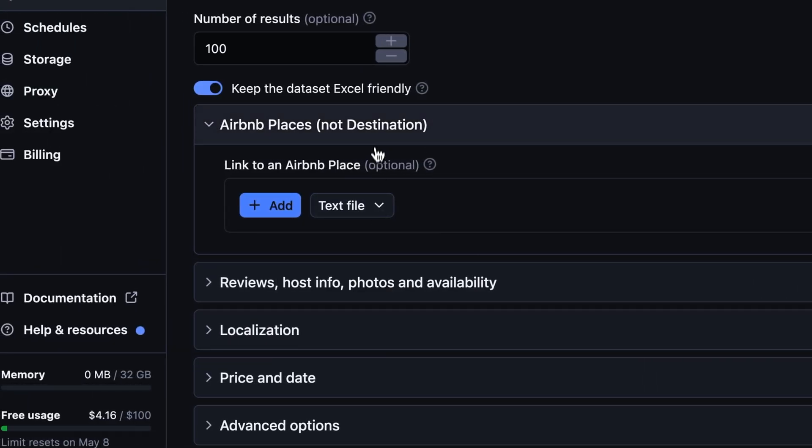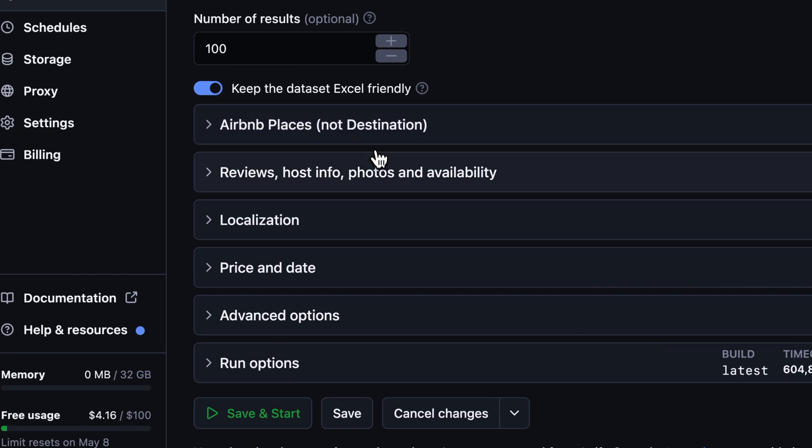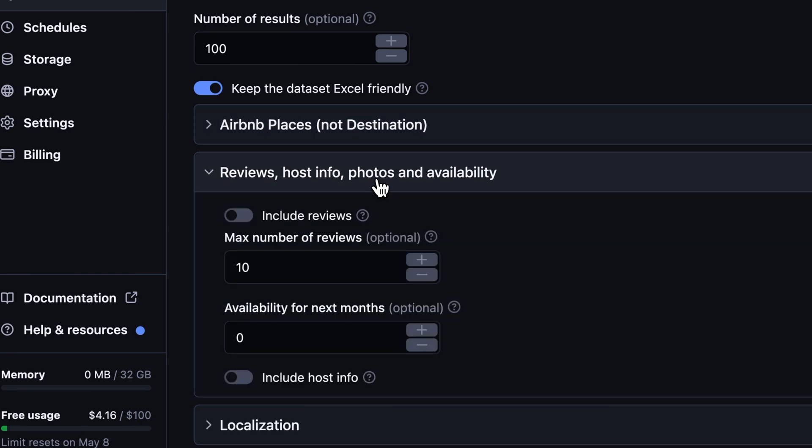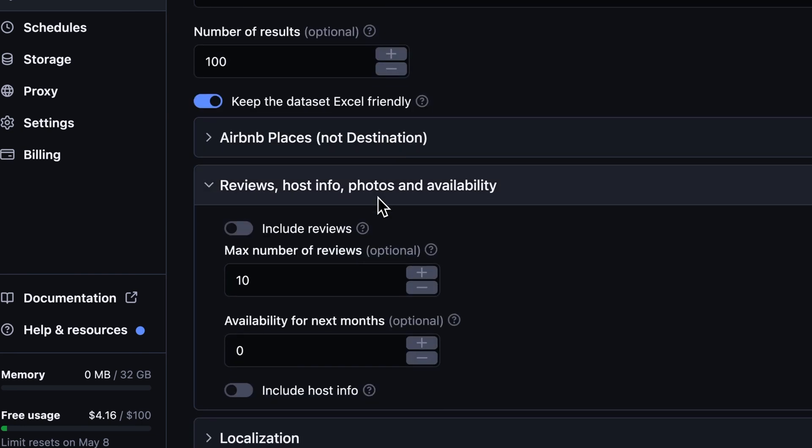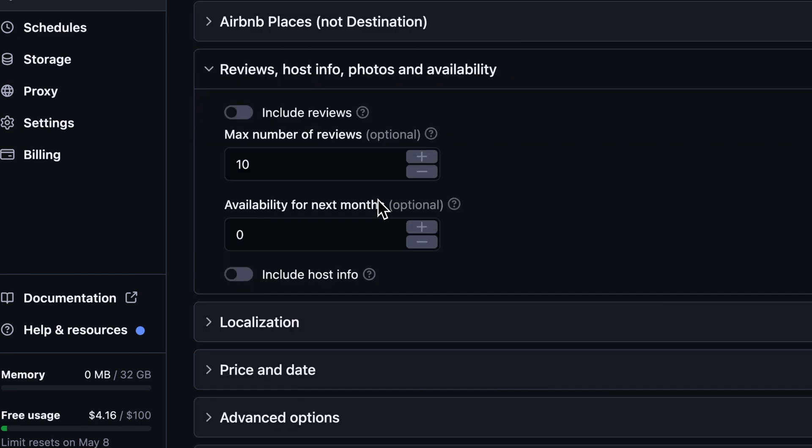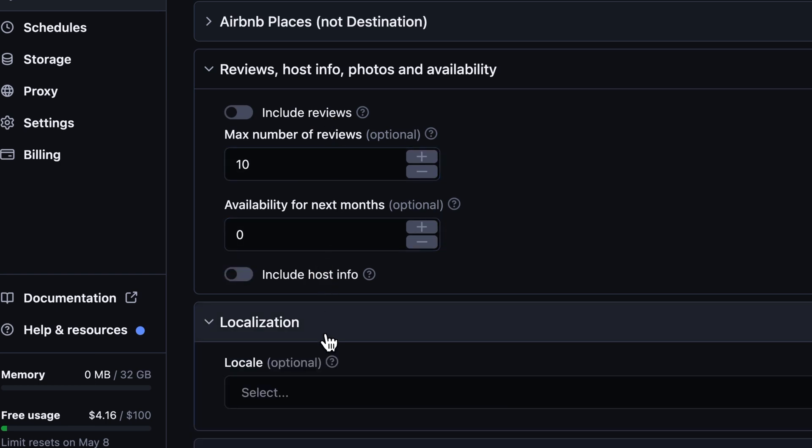After that, you can fine-tune the rest of the input. You have the option to include the reviews in your result, check the availability, include the host info and even set up localization.